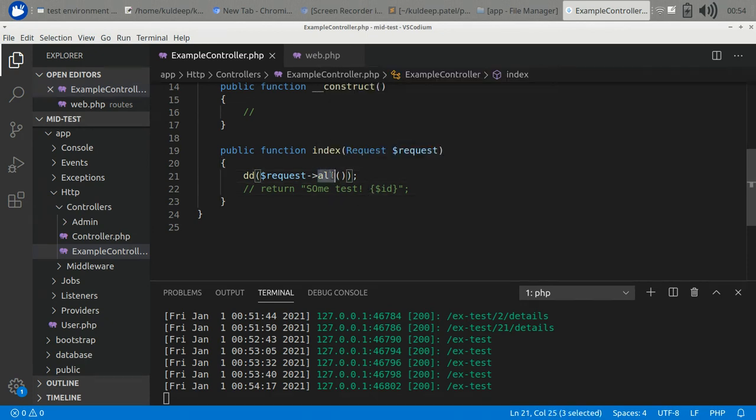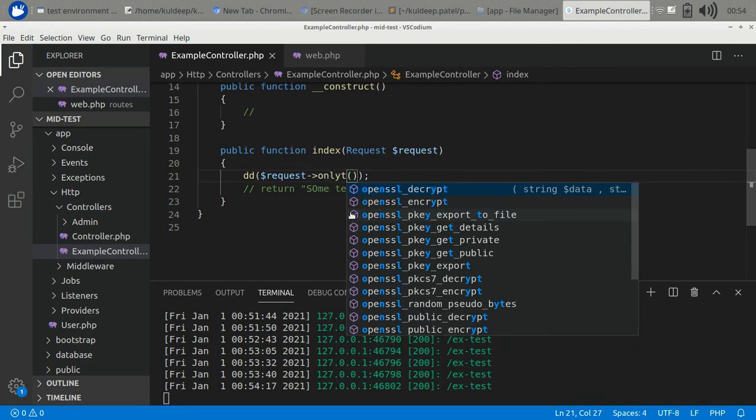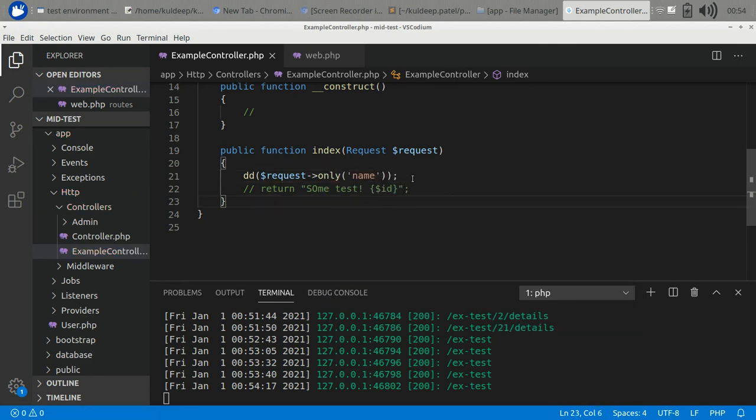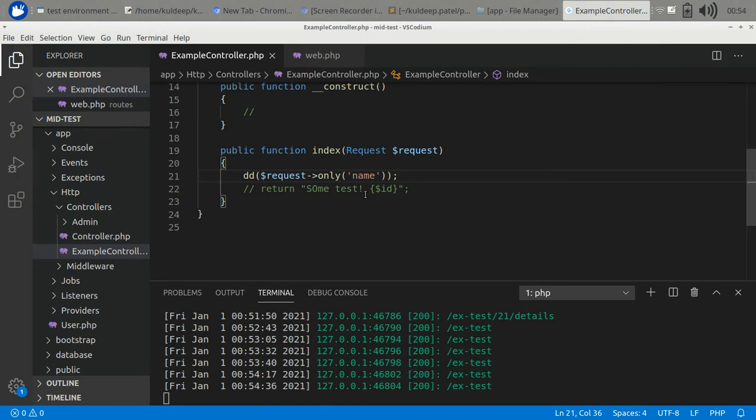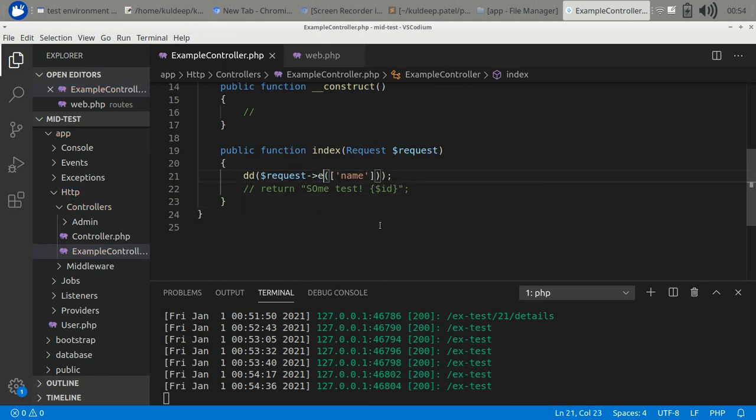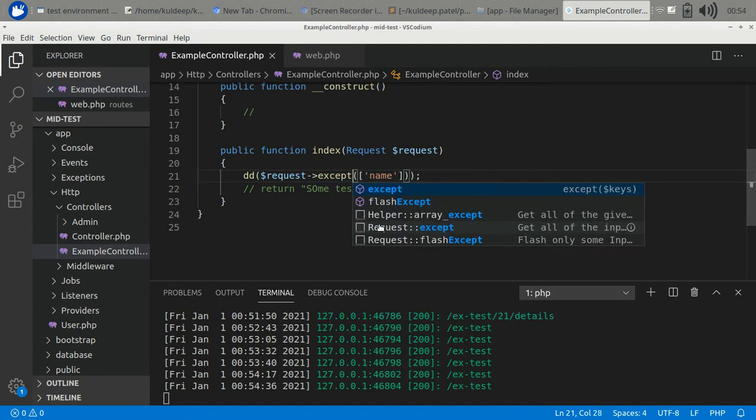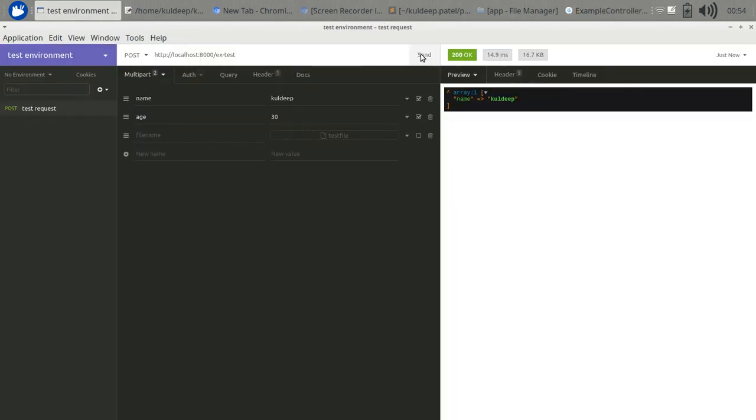If you want to filter out some parameters, like if you want only name, you can also do it here. It returns the name. If you have multiple parameters, you can pass them in the array. The reverse function of this is the except function. So except name, we want all the parameters. Let's test it. We will have age in the response, and here it is.